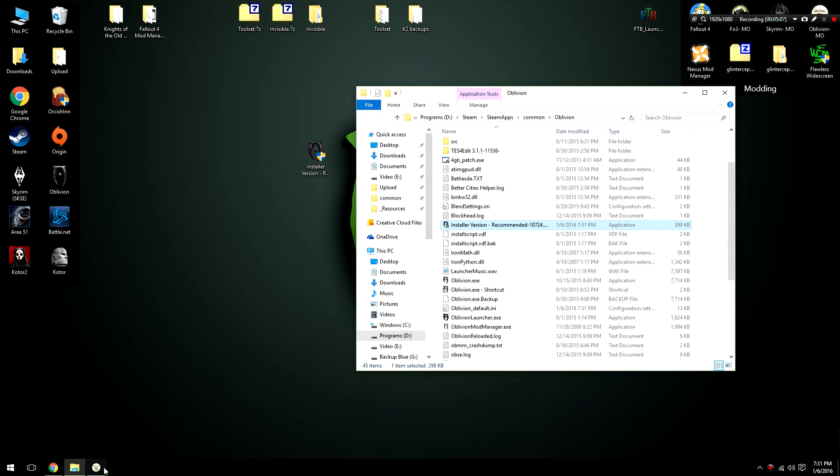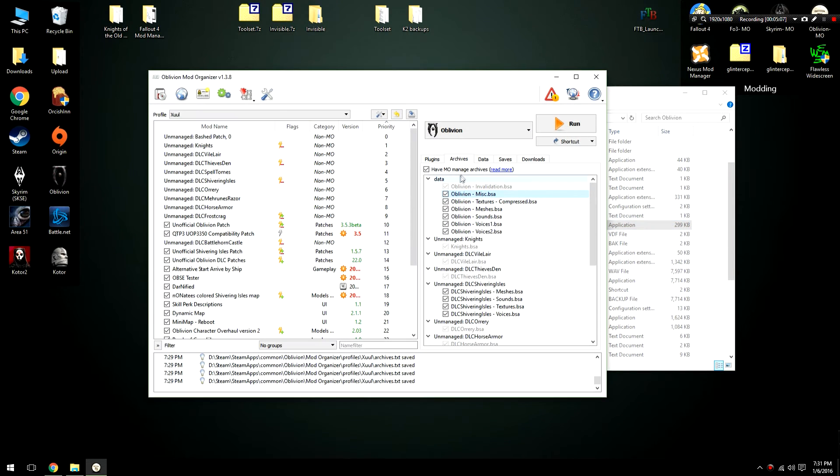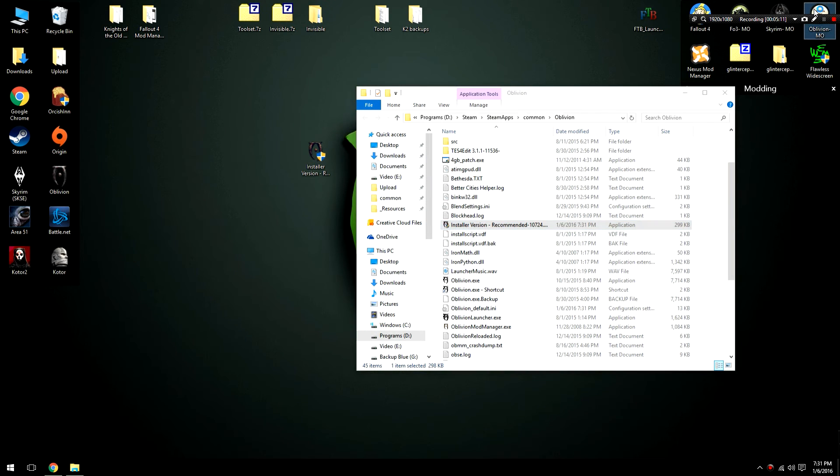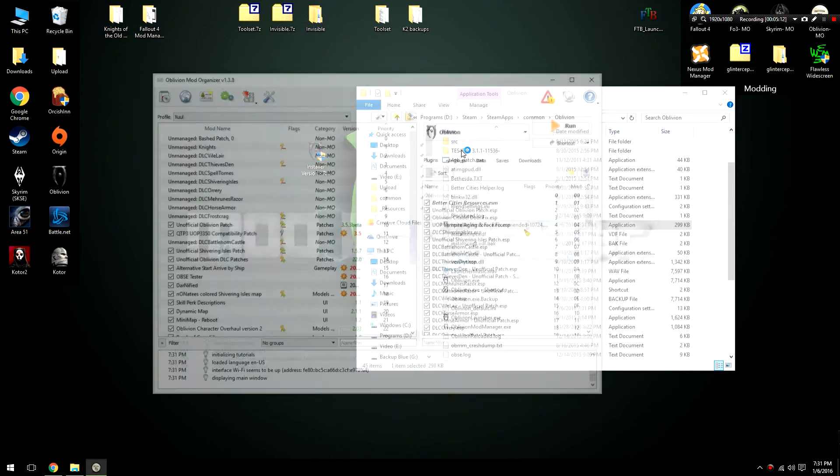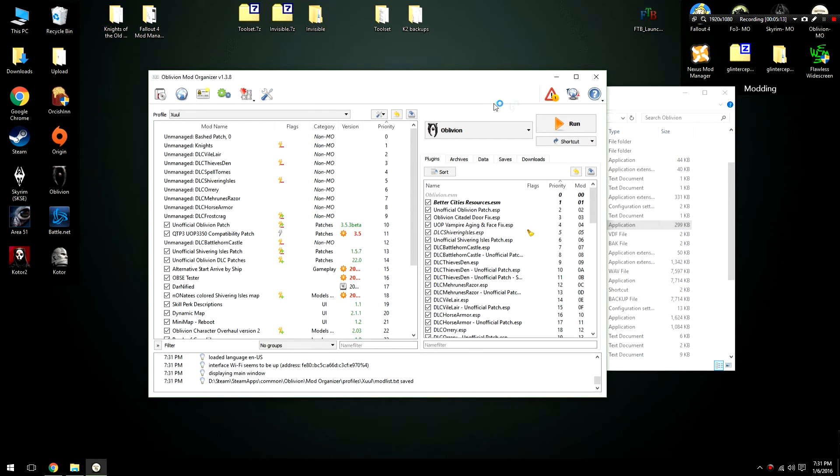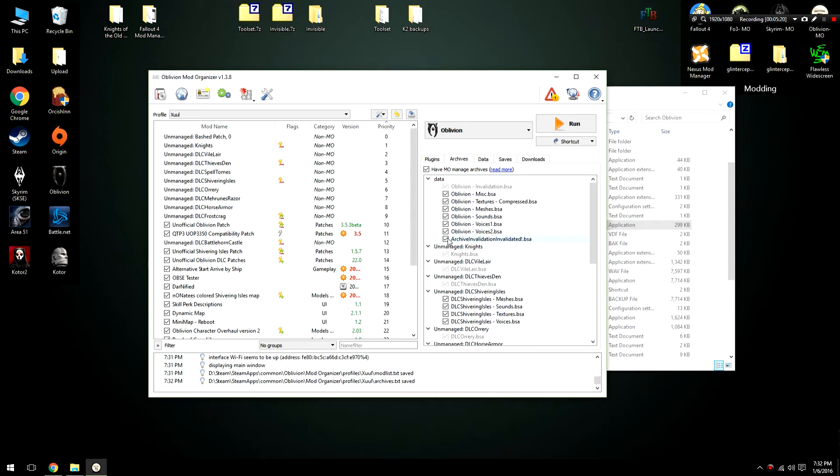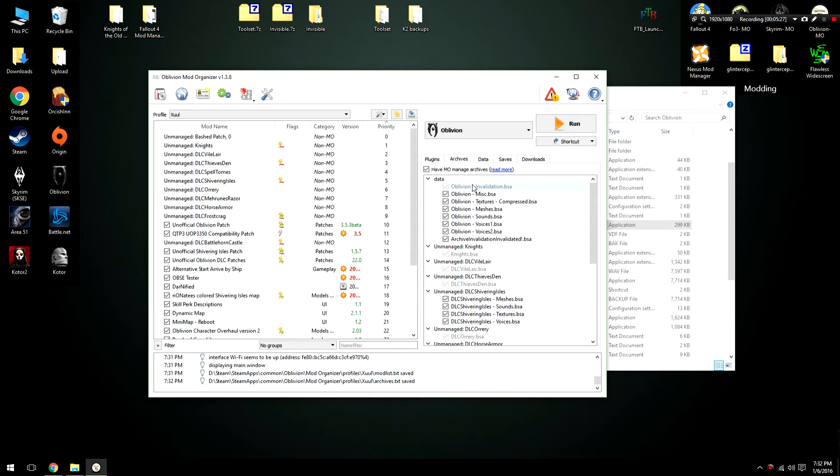And if we launch our Oblivion Mod Organizer again, I think we may need to restart the program because we installed a new BSA. If we go to the archives section you'll notice that ArchiveInvalidationInvalidated.bsa has been placed here. And I'm just going to check that off. And if you'd like you can move that to the top but I don't think it really matters. If you're having problems you can just sort of either move it to the top or the bottom. But that's how to install archive invalidation.